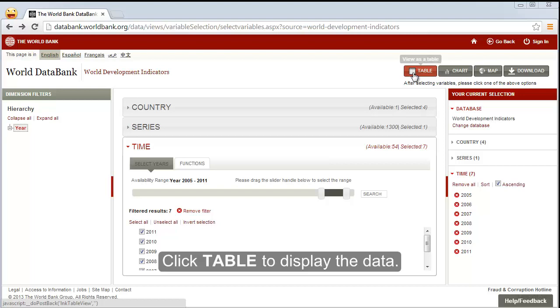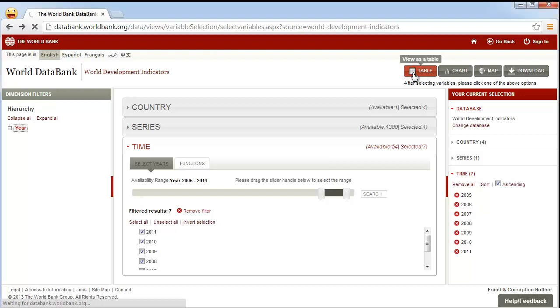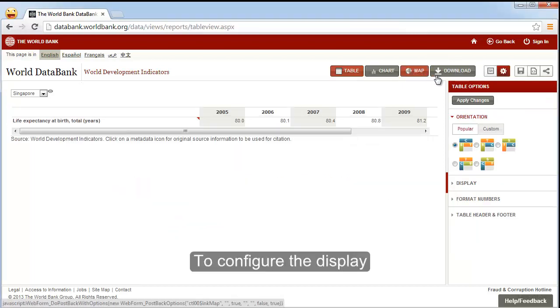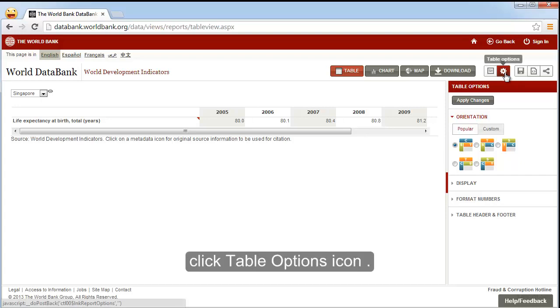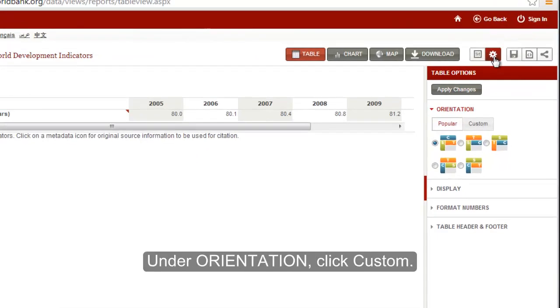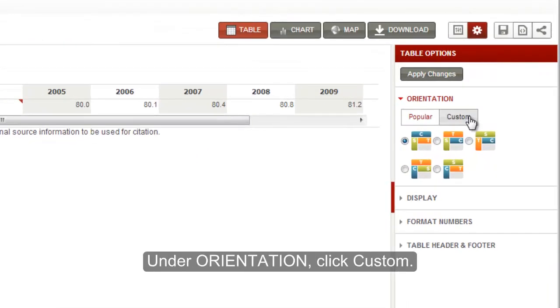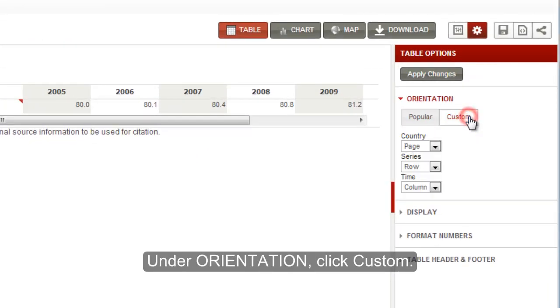Click table to display the data. To configure the display, click the table options icon. Under orientation, click custom to customize the data display.